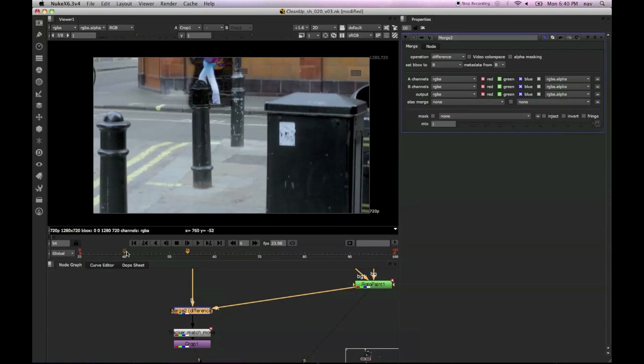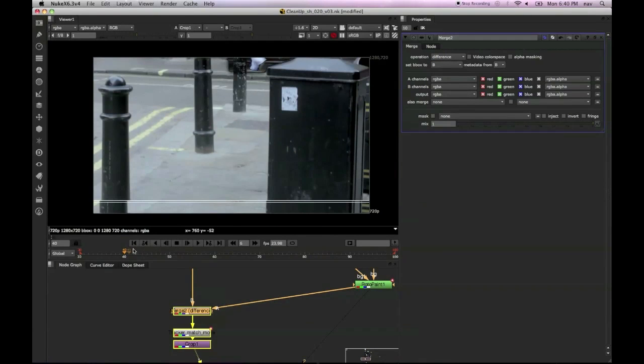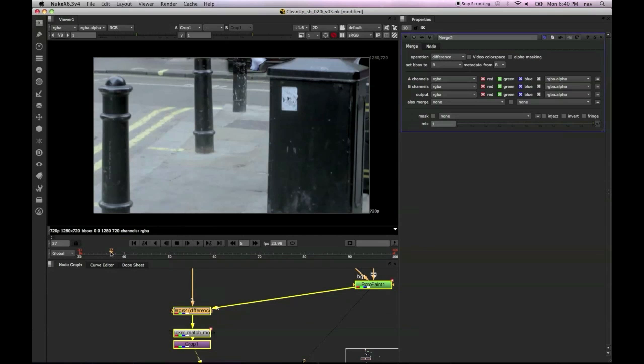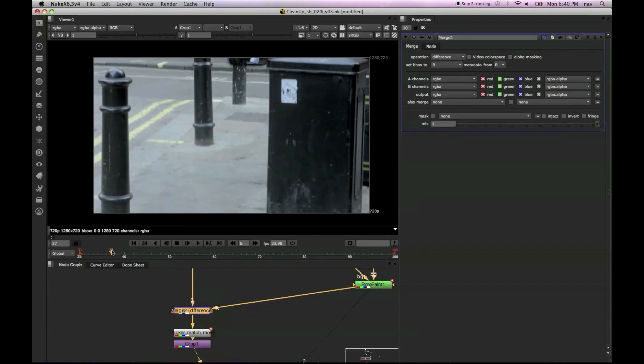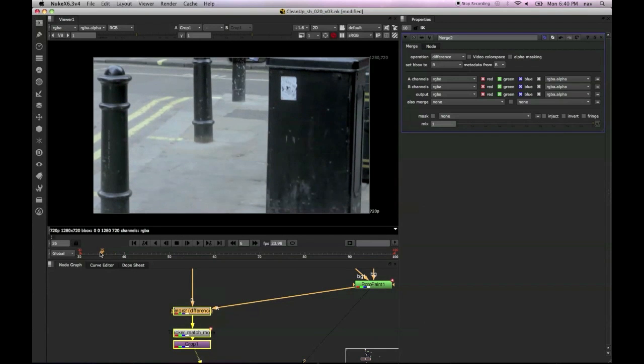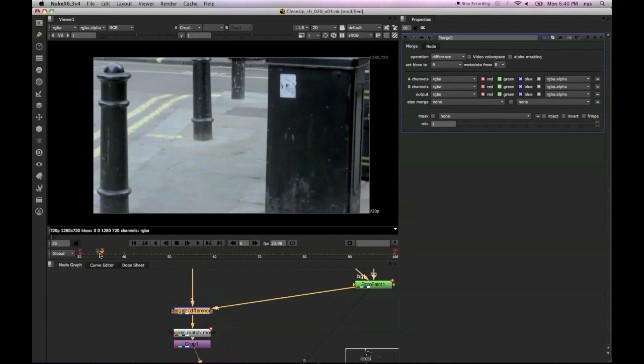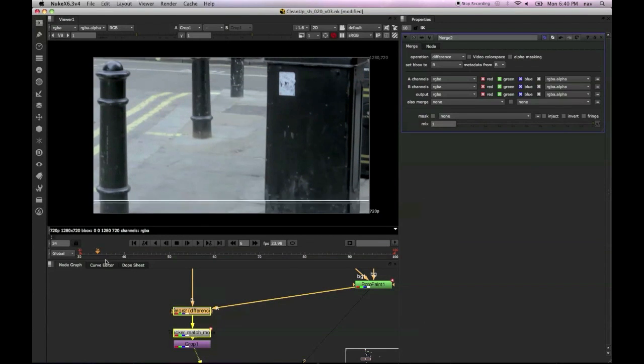One thing I'm just going to quickly run through here is I'll just put the blend mode on the merge to difference. Now what this does is it creates a strange-looking image.